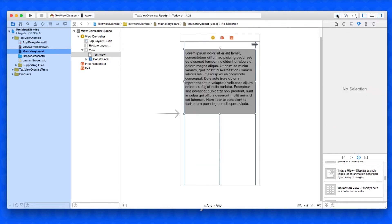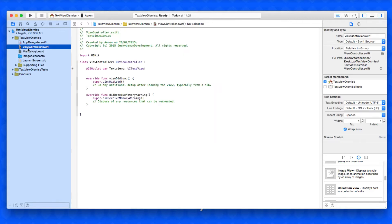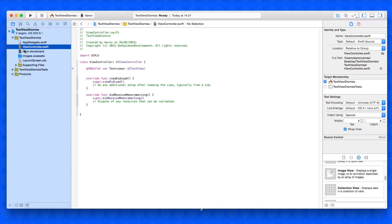Once we've done that we close the assistant editor back to our standard editor and then we go to our ViewController.swift where we can now begin some of the coding. The actions that we're going to be adding in are function statements and they perform without needing any buttons.